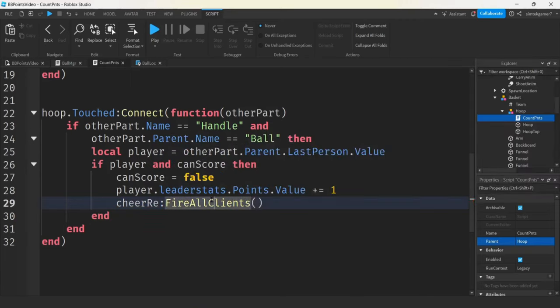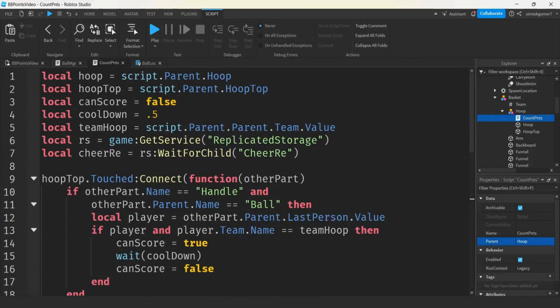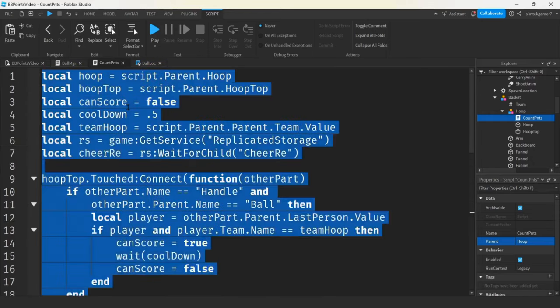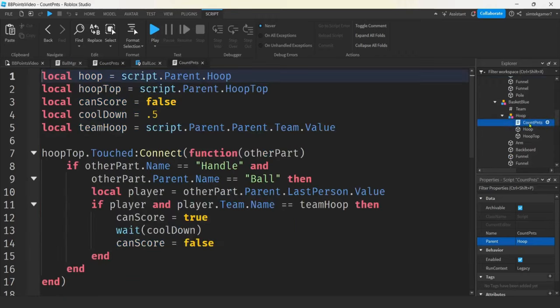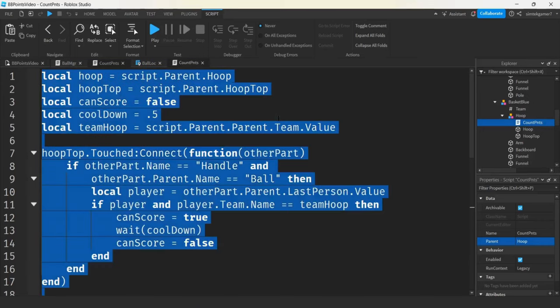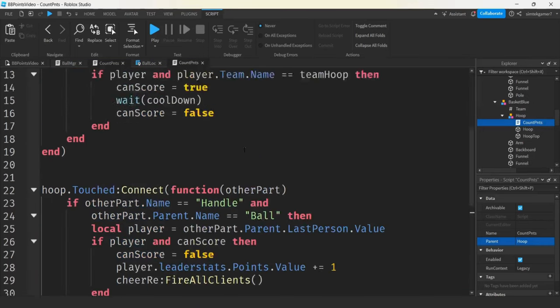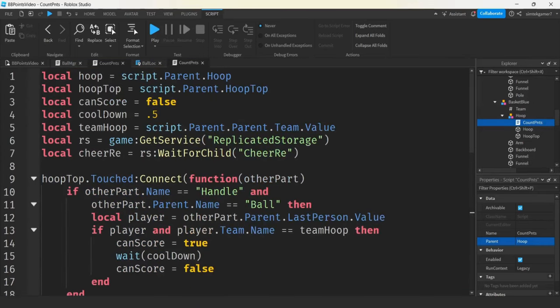Now remember, we're going to have to do this in both baskets. I'll copy all the Count Points code — Control+A, Control+C — then go down to the other basket's hoop, open Count Points, and Control+A, Control+V to paste. Now let's try this out — everybody should hear the cheer if someone makes a point.